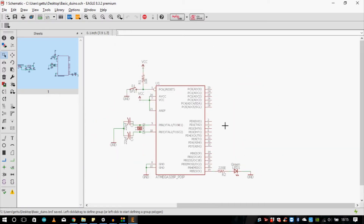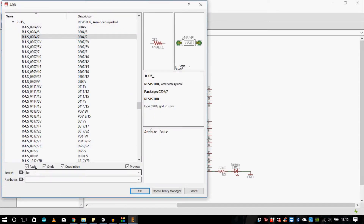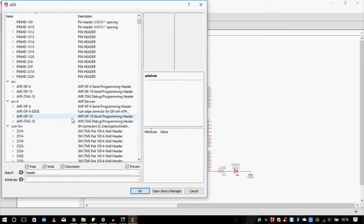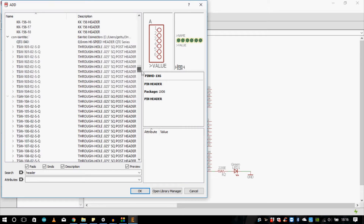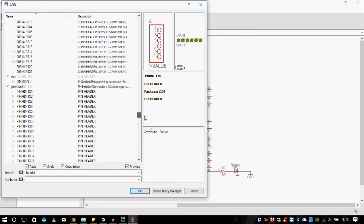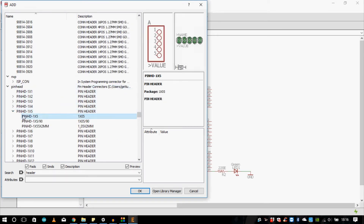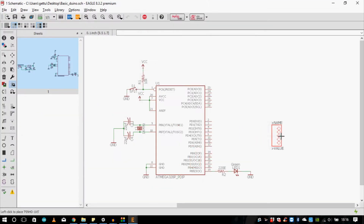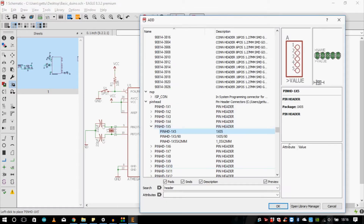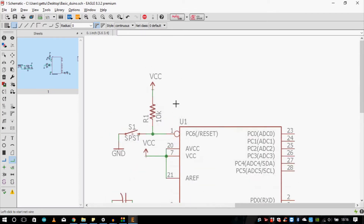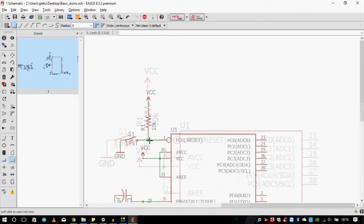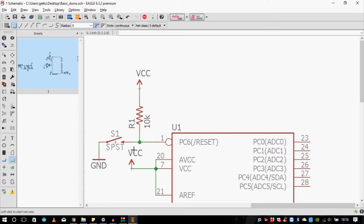We already have VCC and ground. Now I need a pin header, so I'll just type in 'header'. I need a 5-pin header — Adafruit has a 6-pin one which I don't need, so I'll keep searching the pin header library. Here we go — the pin header 1x5. I'll add it and hit escape to quit adding. Now I need to use a 0.1 microfarad capacitor in series with the reset pin, connected to the DTR pin on the CP2102.